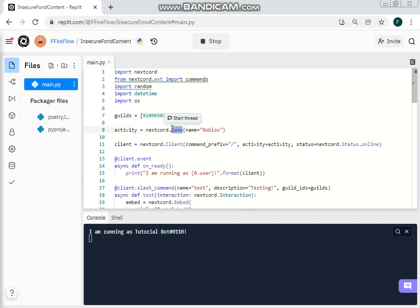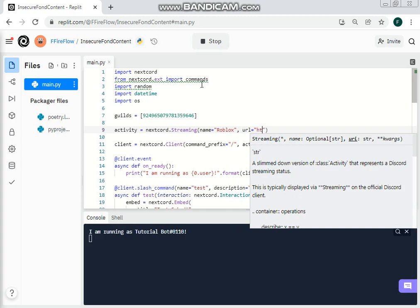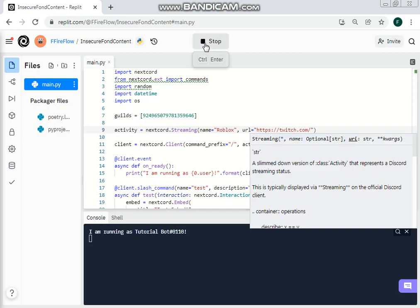So let's go for Nexcore.streaming. Name equal 'Roblox', but this actually requires some sort of URL. So url equal https://twitch.com. Now let's restart our bot and check what it actually does.